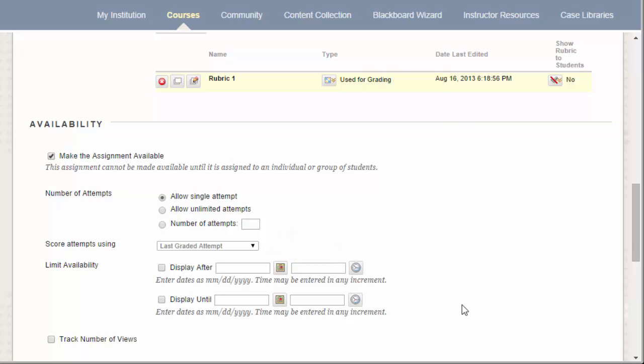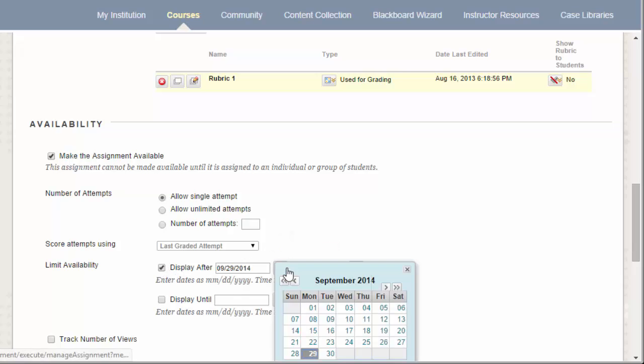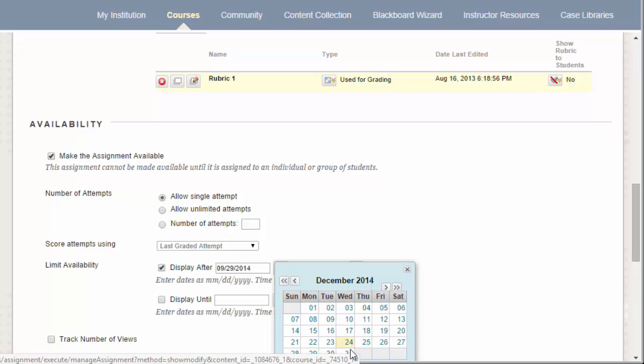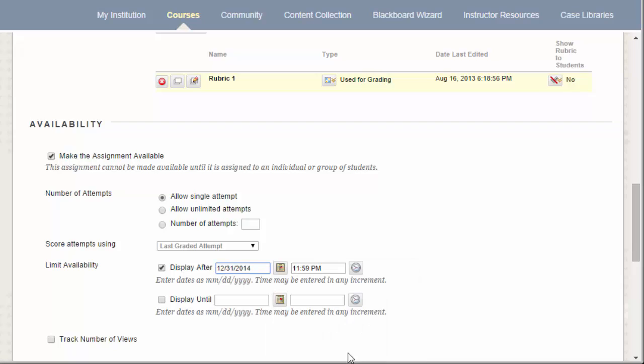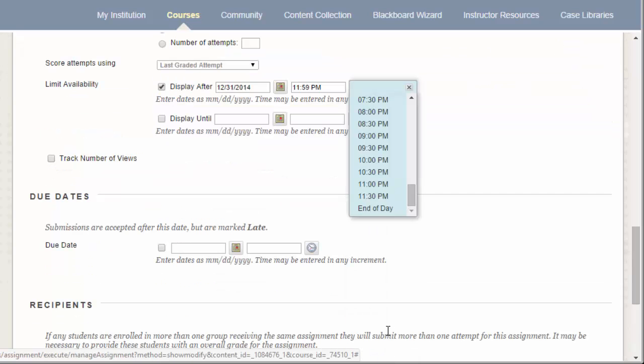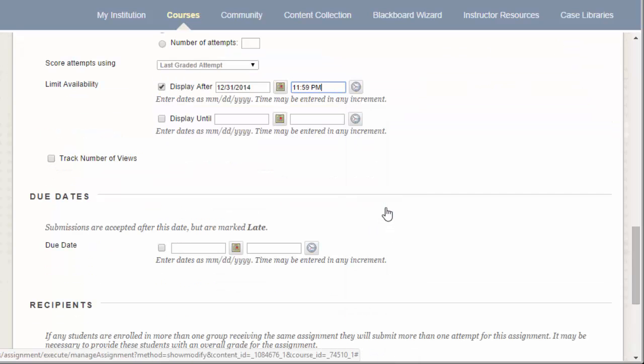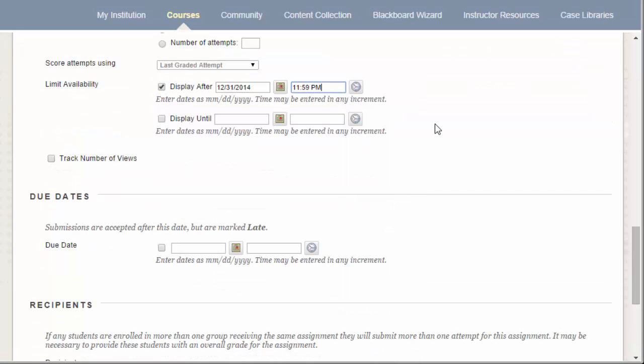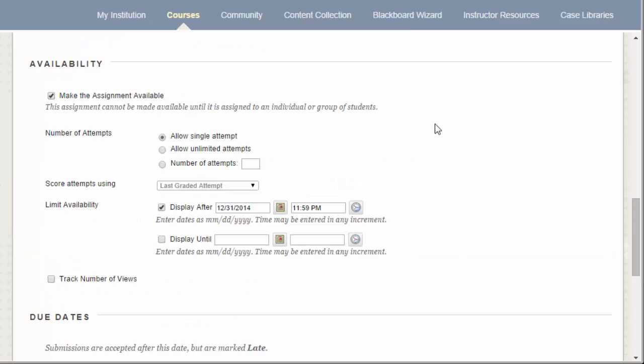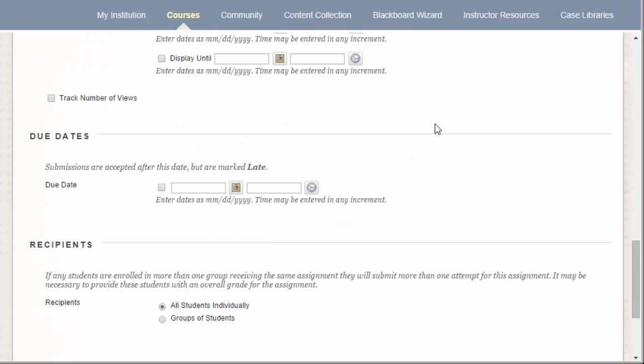Finally, you have some availability dates that you can set for the assignment. When you set these dates, students will only be able to see the assignment within the range entered. For example, if you want something to display after New Year's, you can set that in the Display After box. This means that although the assignment has been created, students will not see it or have access to submit until that date.